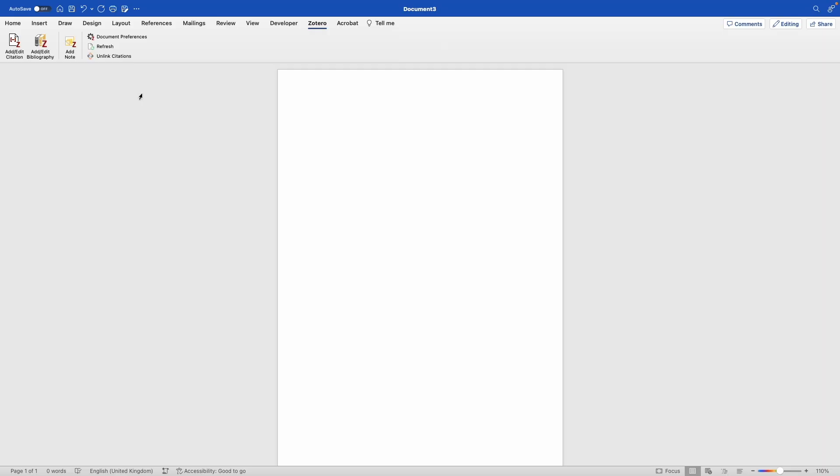In the next video, I'll walk you through the navigation of the Zotero interface, as well as these options that have now become available in your Word document.